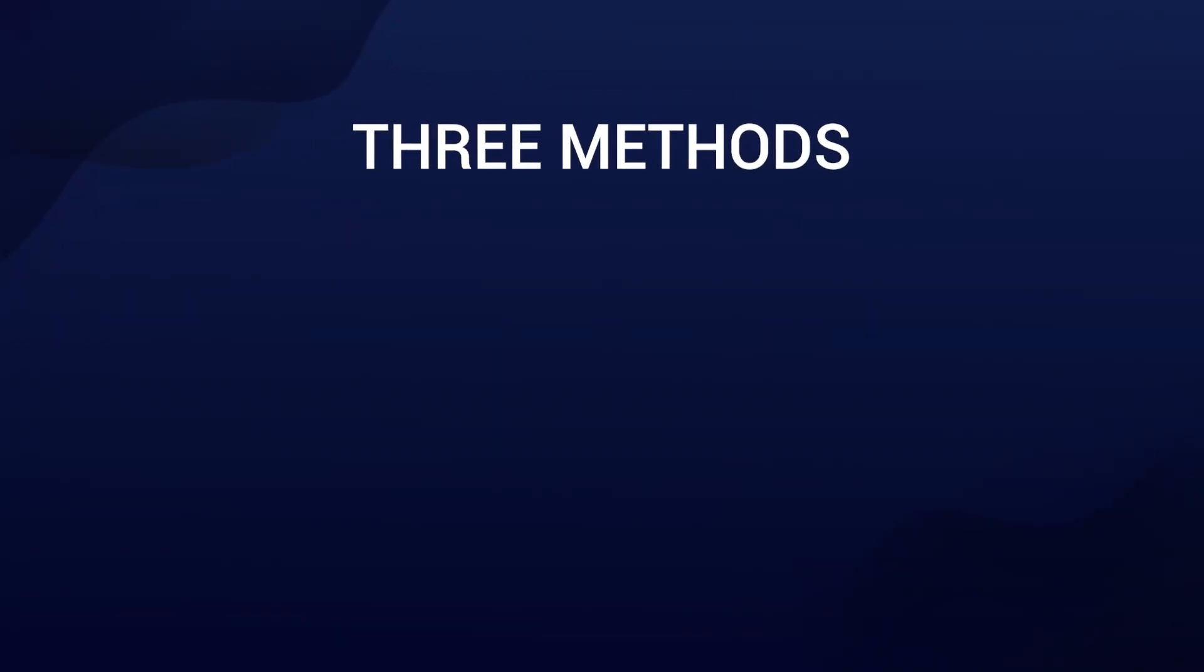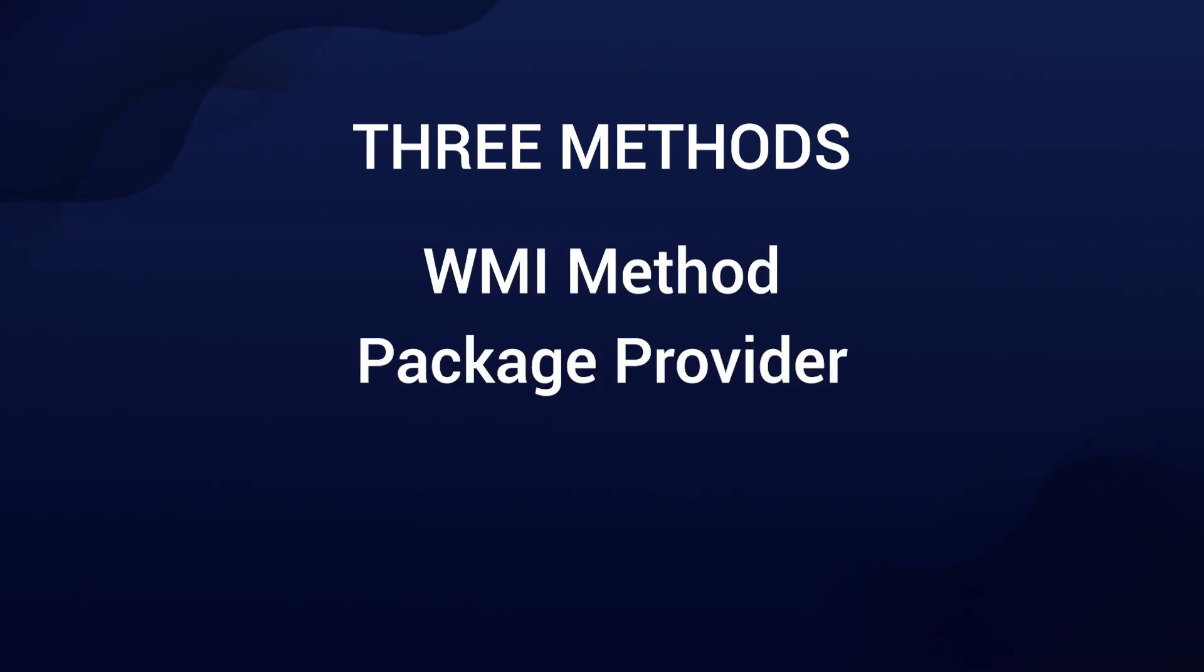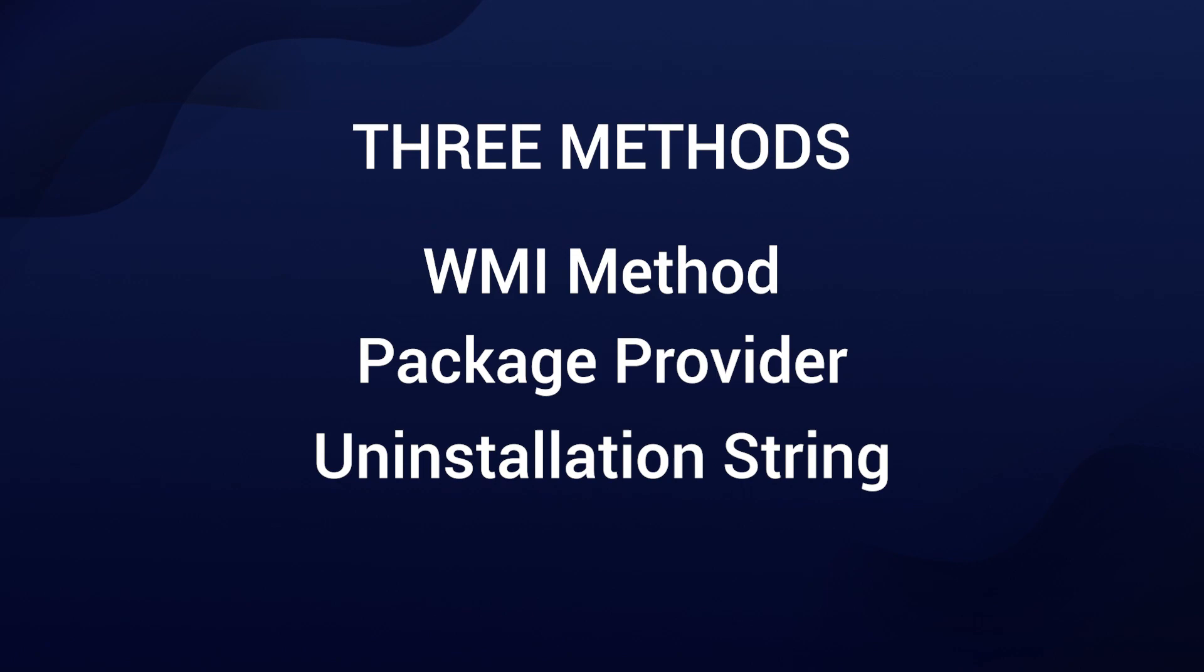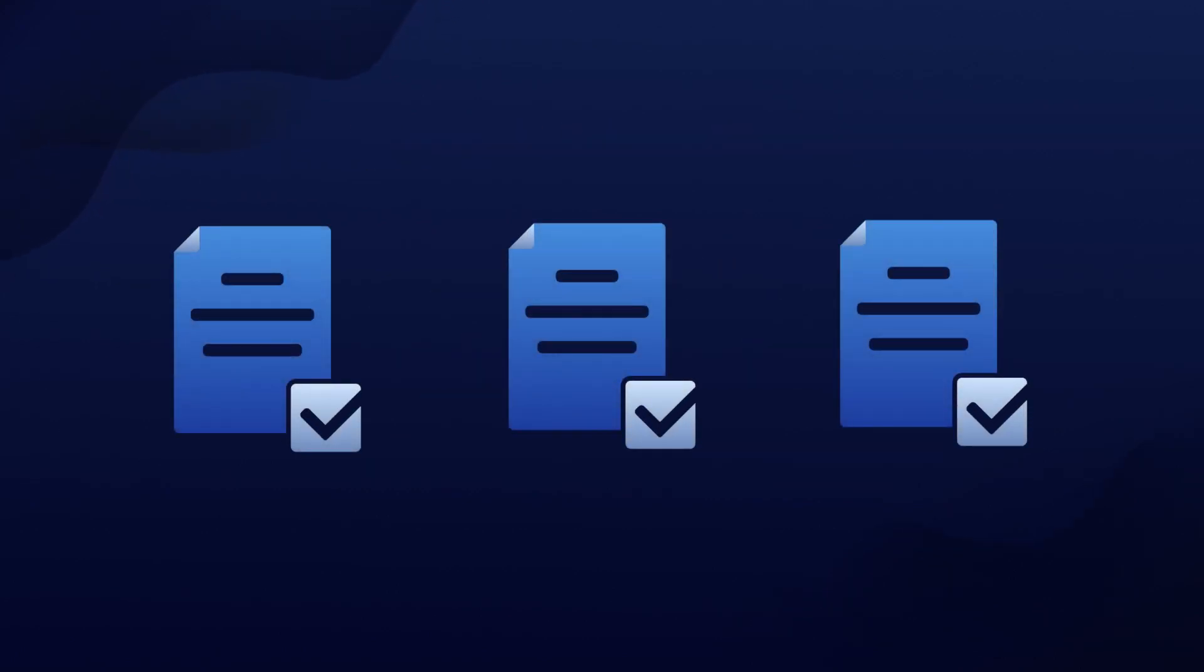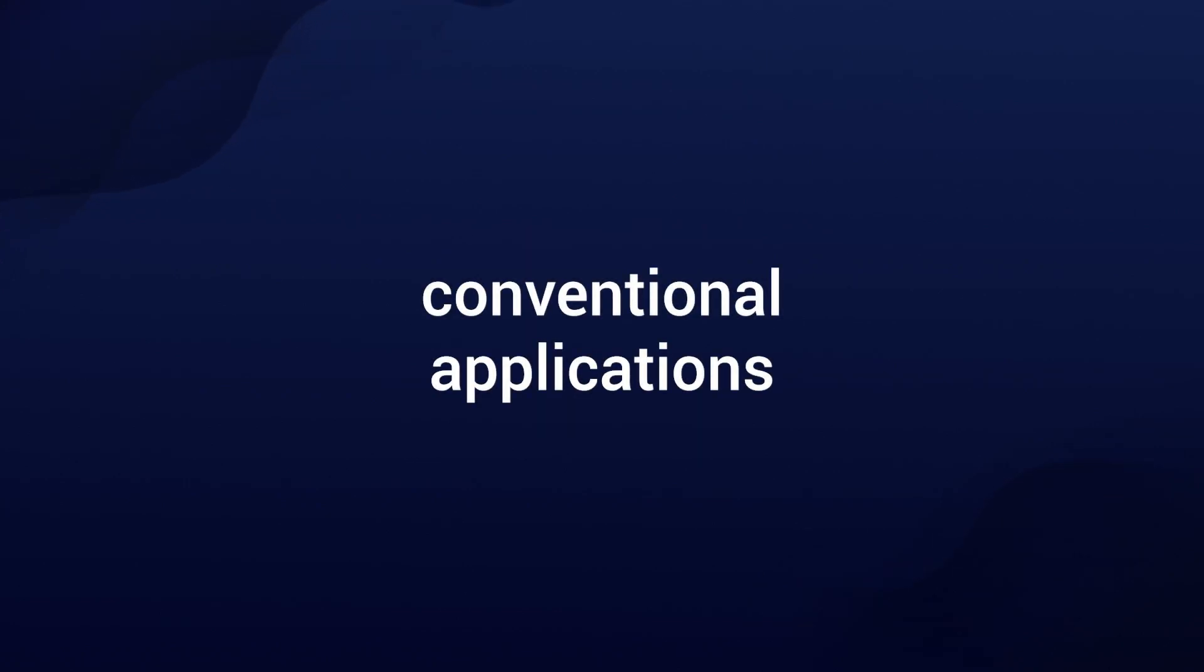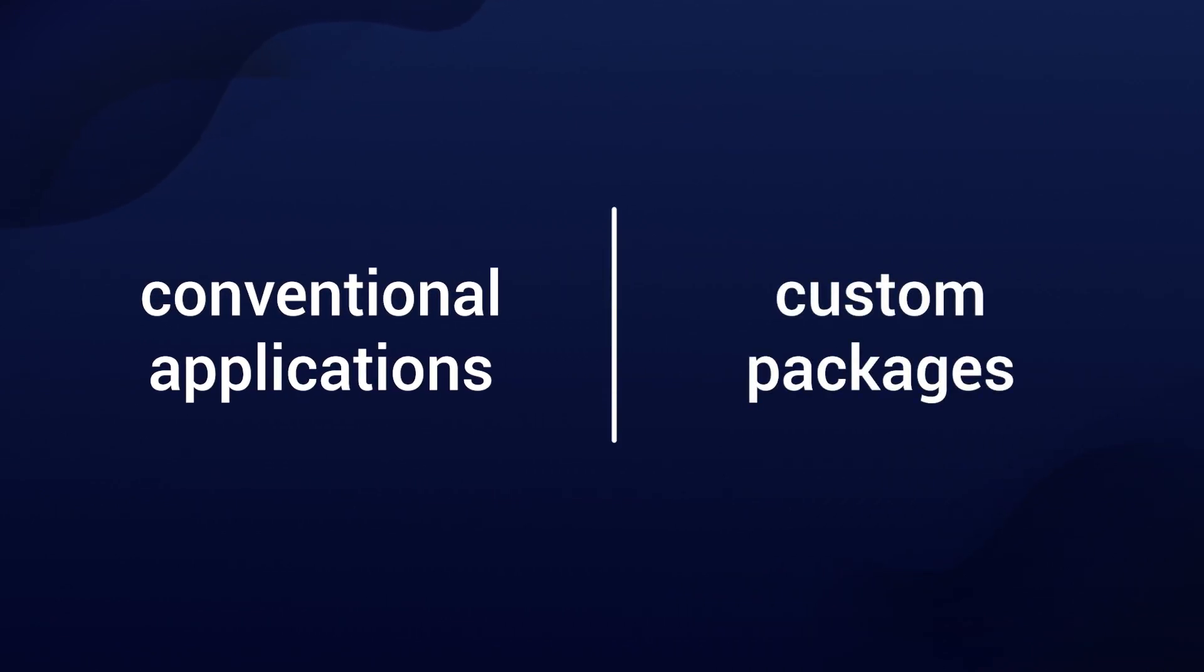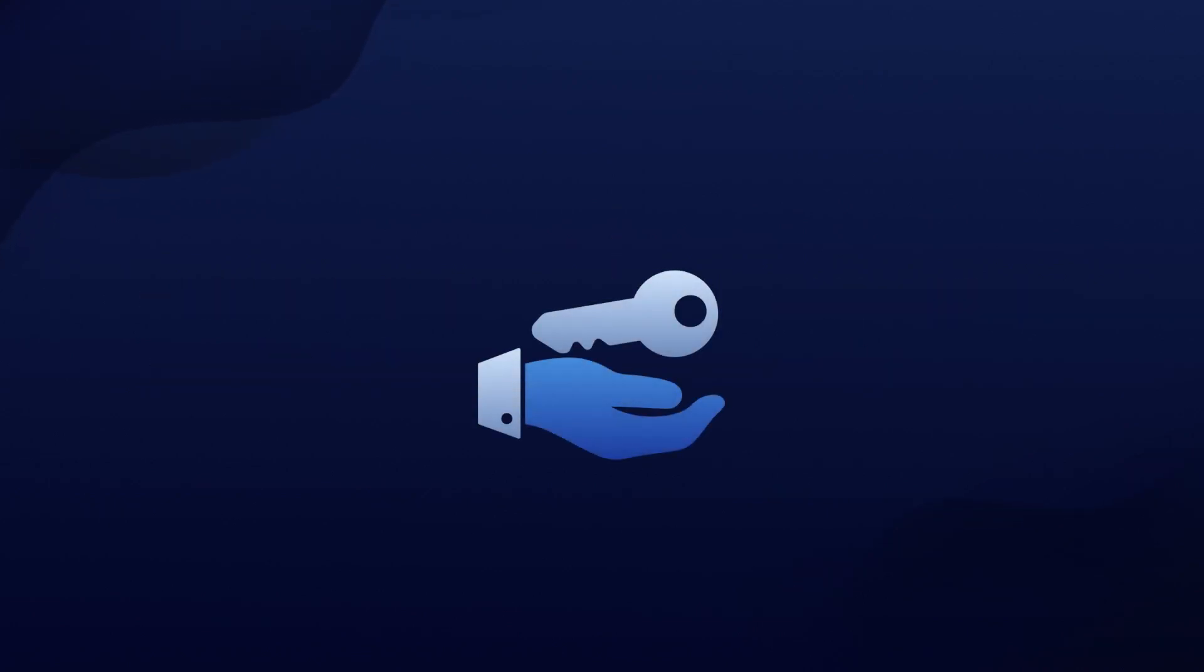So there you have it. We've explored three dynamic methods to uninstall software packages using PowerShell: the WMI method, package providers, and uninstallation string. Each method has its strengths and limitations, but together they provide you with precise control over your software environment. Whether you're dealing with conventional applications or custom packages, these PowerShell methods give you the power to manage your software with confidence and efficiency. The key is understanding when to use each method based on your specific needs.